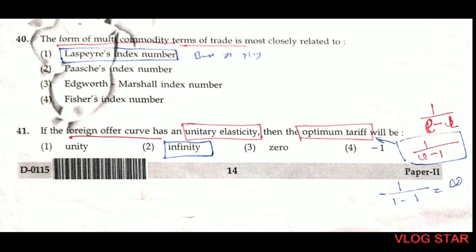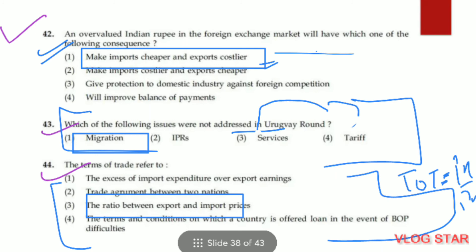Question number 42. An overvalued Indian rupee in the foreign exchange market — for example, if earlier you gave ₹60 for $1 and now only ₹50 — means the rupee has appreciated. This makes imports cheaper (you pay less for the same imported commodity) and makes exports costlier. Question number 43. Migration was not addressed in the Uruguay Round. The issues addressed were IPR, services, and tariffs.